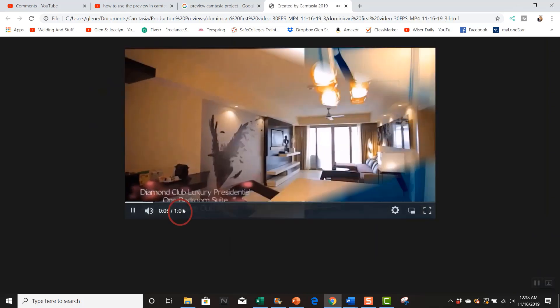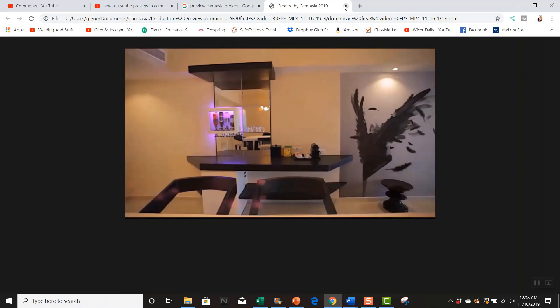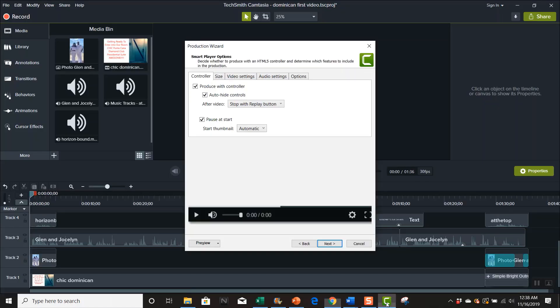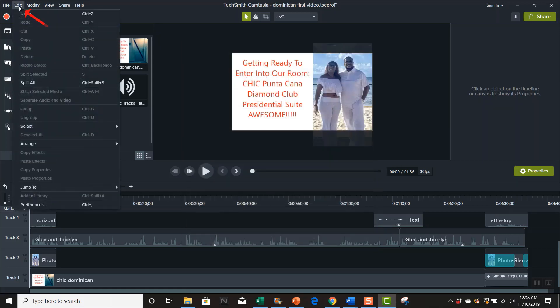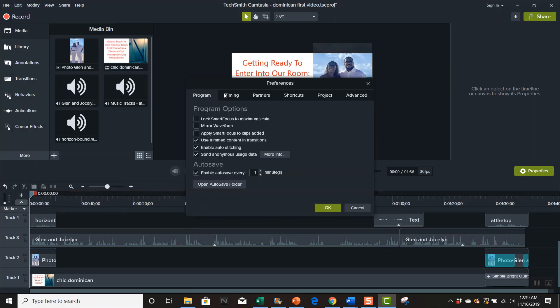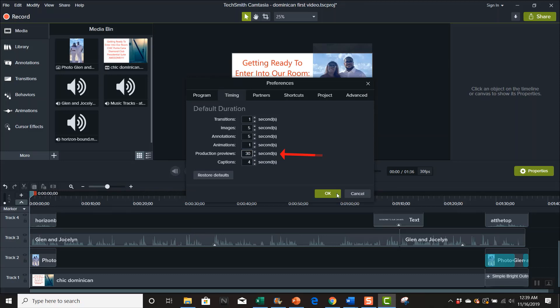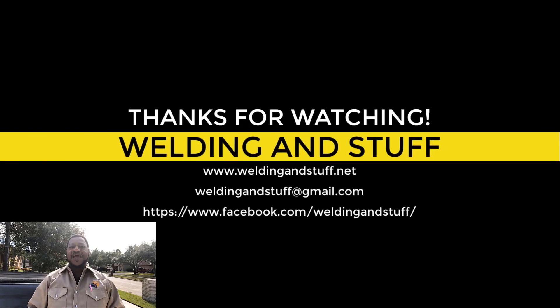So we're gonna go back and change it back to 30. So we go to edit, preferences, timing, change that 60 back to 30 or you change it to whatever you want, hit okay.